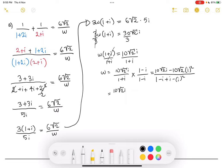The i² in the numerator becomes negative 1, so negative 10√2 times negative 1 gives positive 10√2. In the denominator, the negative i and positive i cancel out. The minus i² becomes negative times negative 1, which is positive 1. And 1 plus 1 gives 2. So we have (10√2·i plus 10√2) over 2.